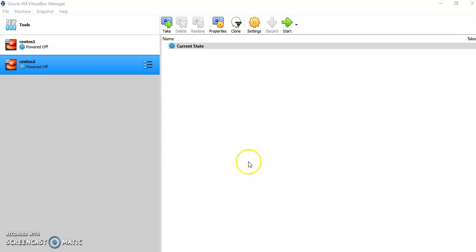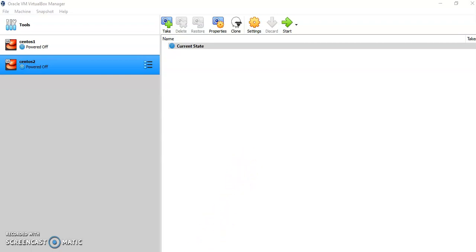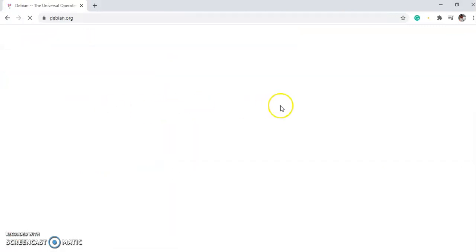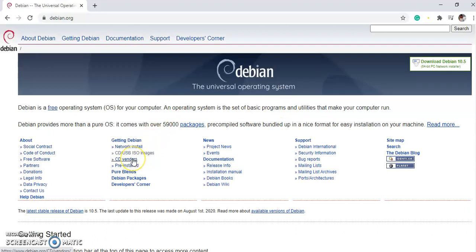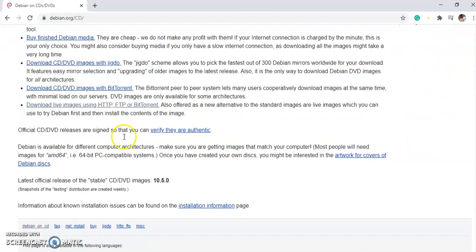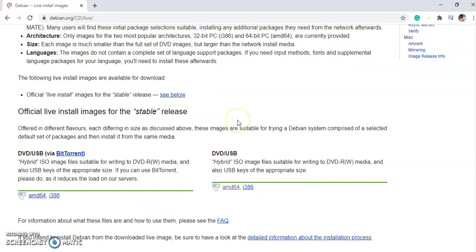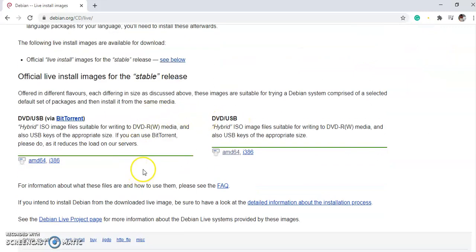For that, you have to download the Debian version from the internet. Search for Debian and open the first link where you will get various options. Out of that, choose the option CD-USB-ISO images and then go down and click on the option to download the live images using STTP or FTP. Here you can find the official live installed images for the stable releases.